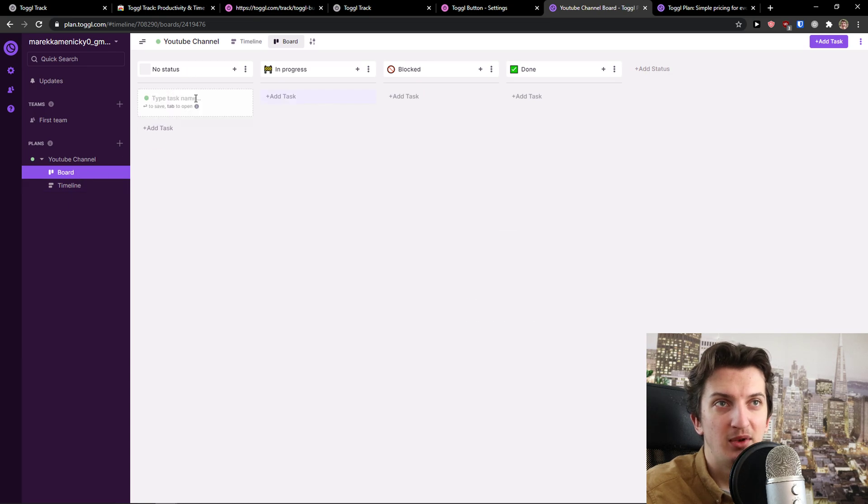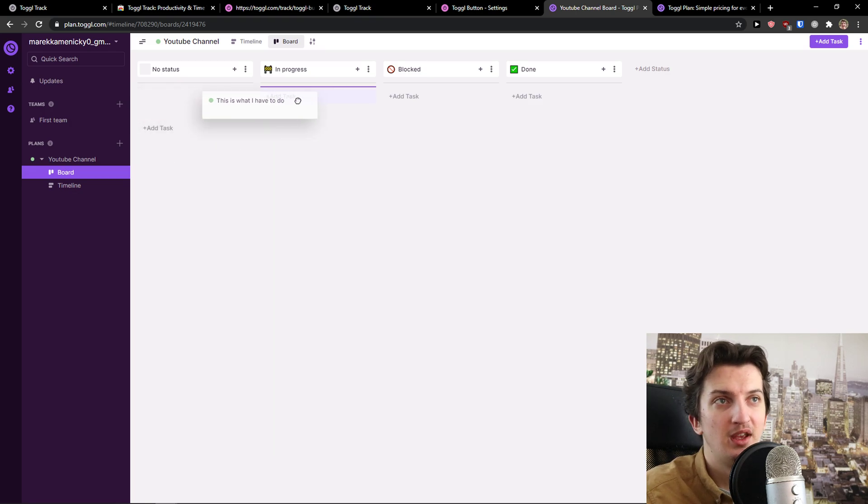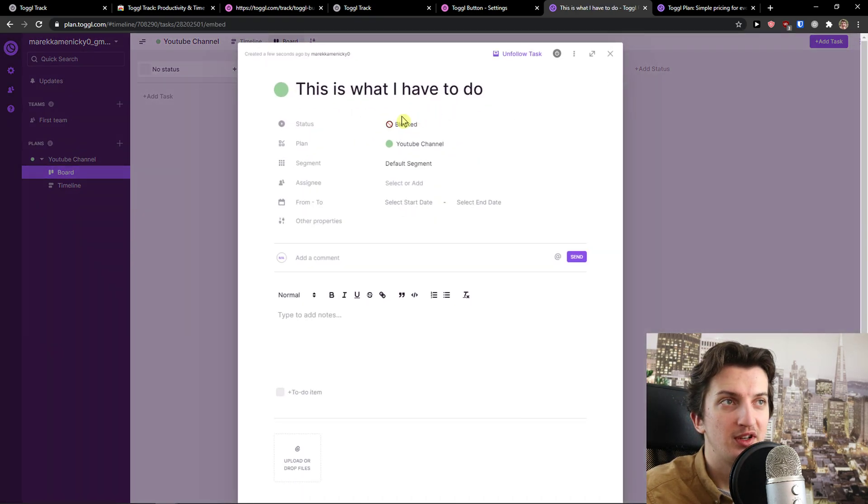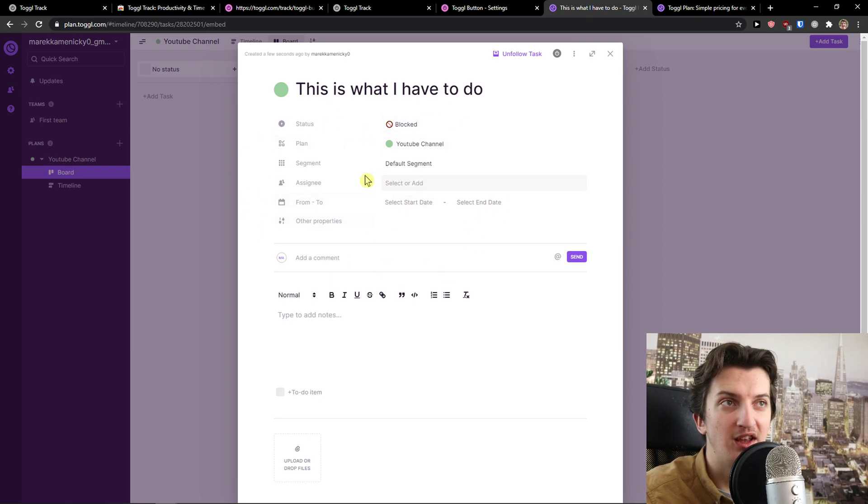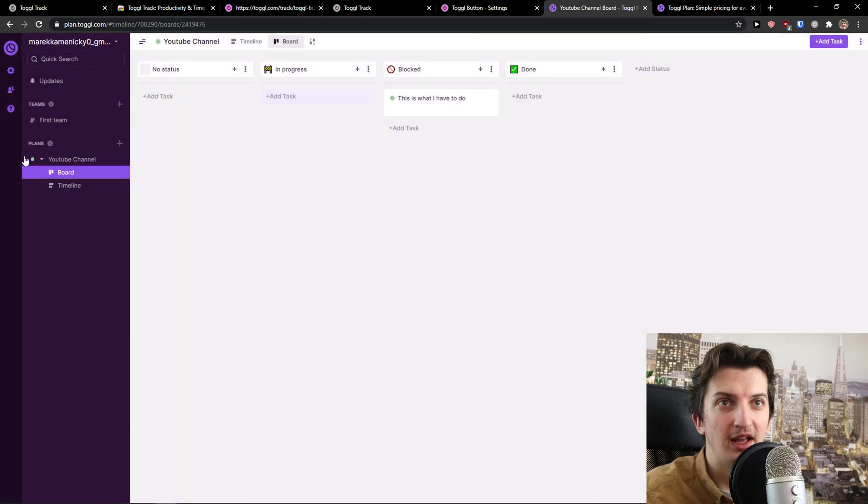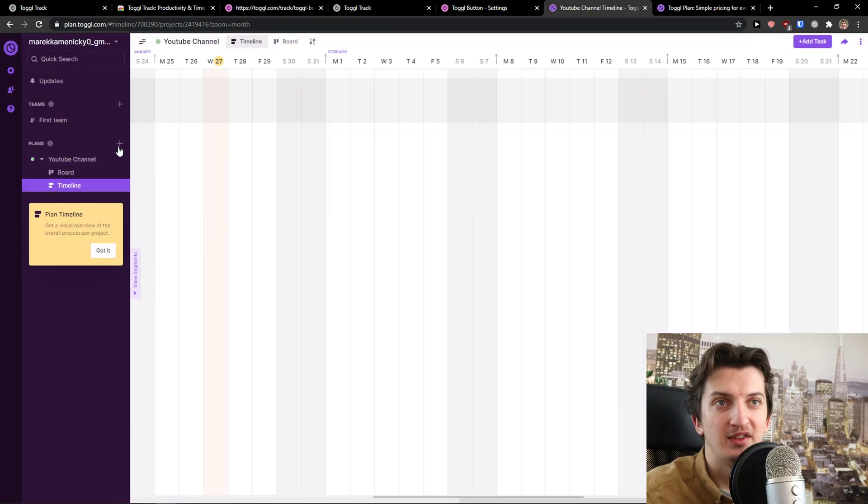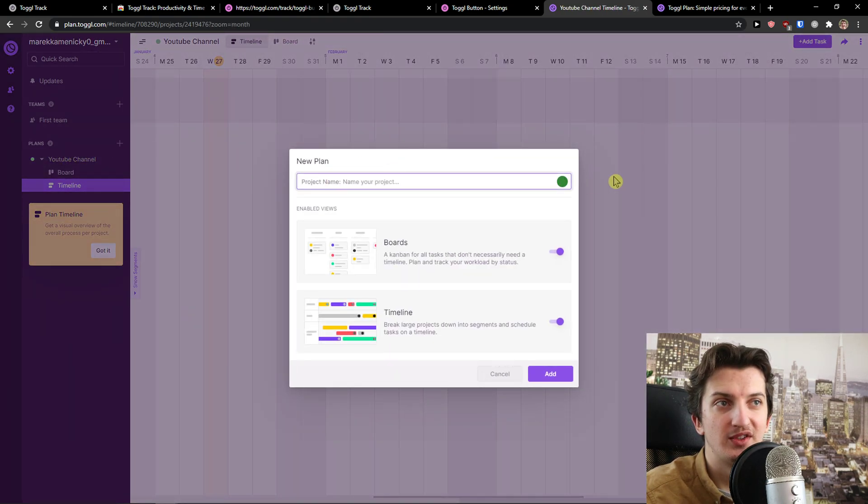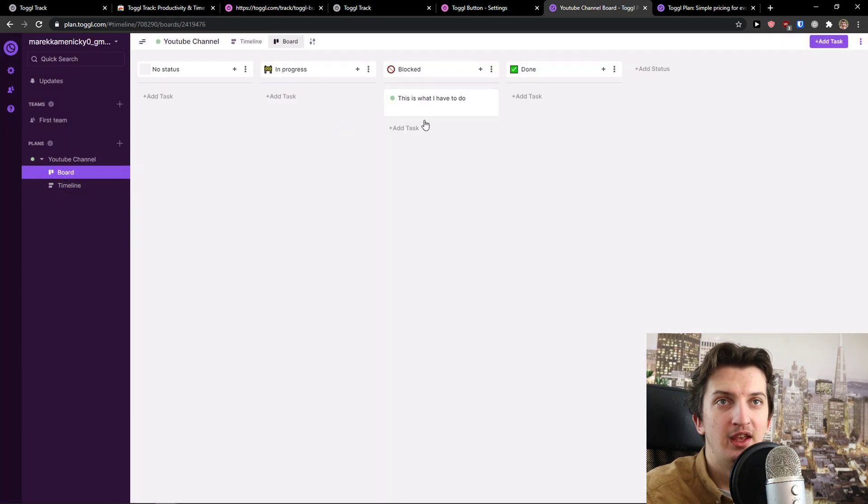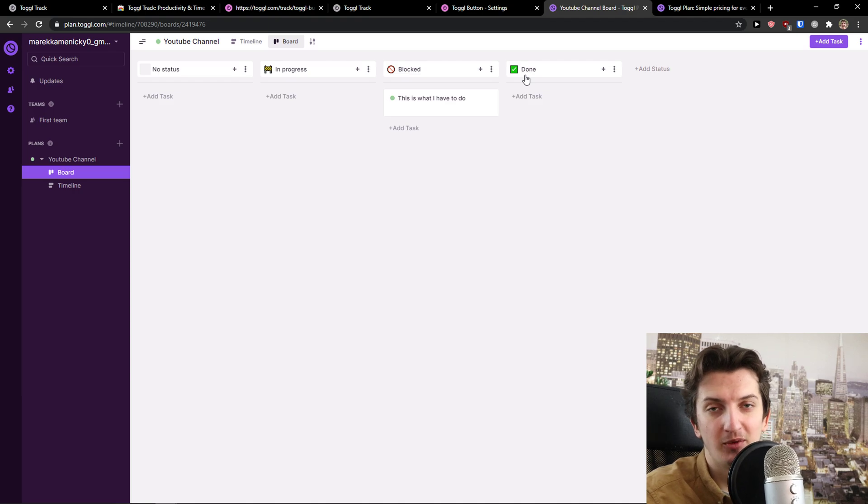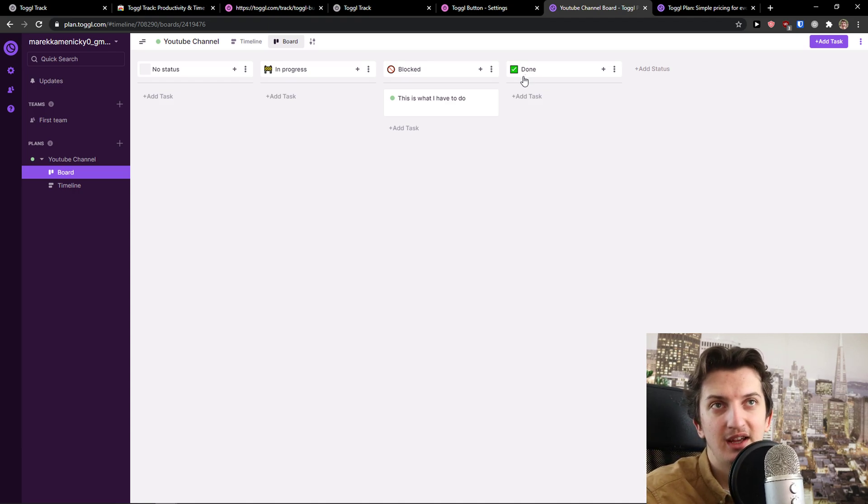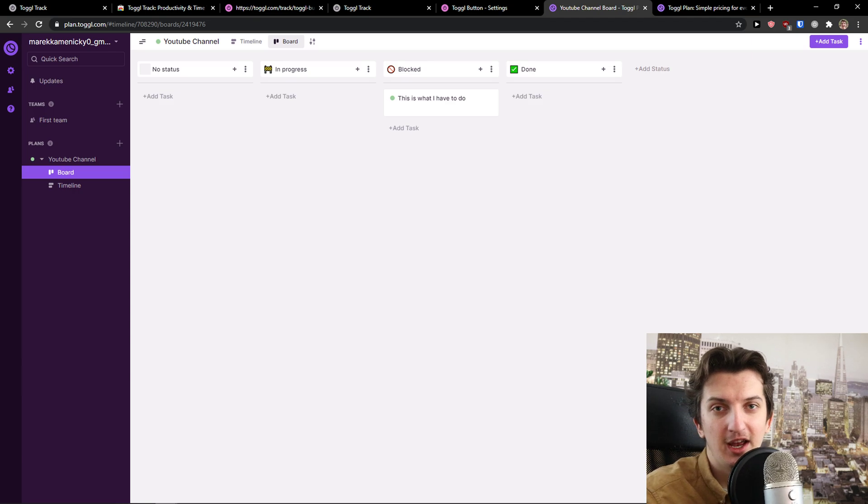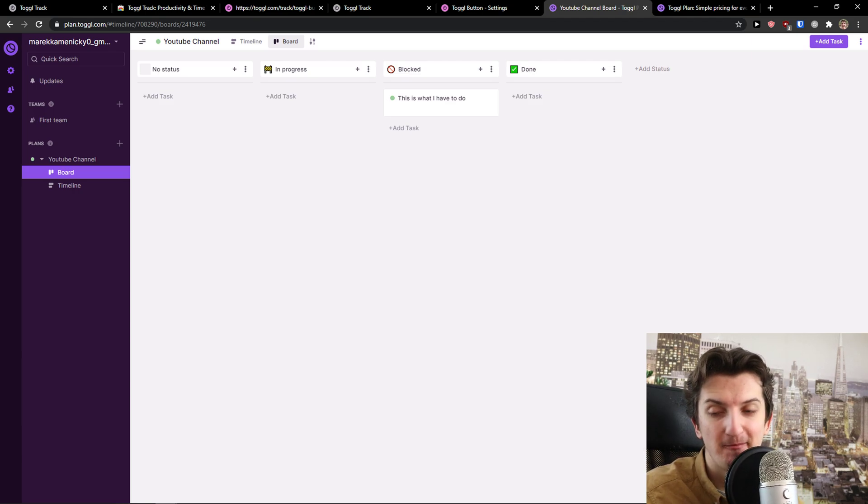You got Boards here, you got Timeline. In Boards, I can simply go and add a task - This is what I have to do - and you can move it between In Progress, Blocked, etc. Plans are like projects - what you want to actually do. If you have any questions guys, ask me down in the comments. I'll be really happy to help you and provide some guidance. This is how you can use Toggle. It's pretty simple. Have a great day and goodbye. See ya, I'll see you.